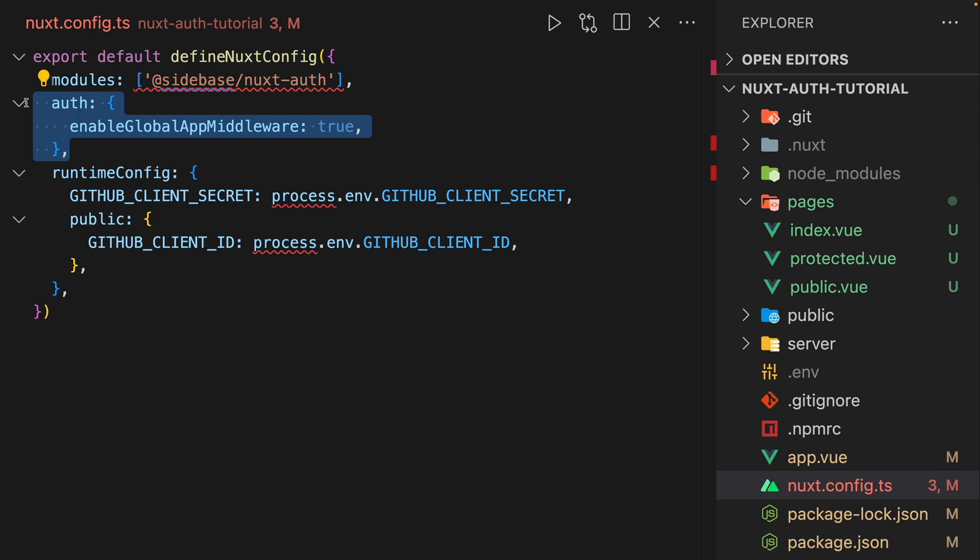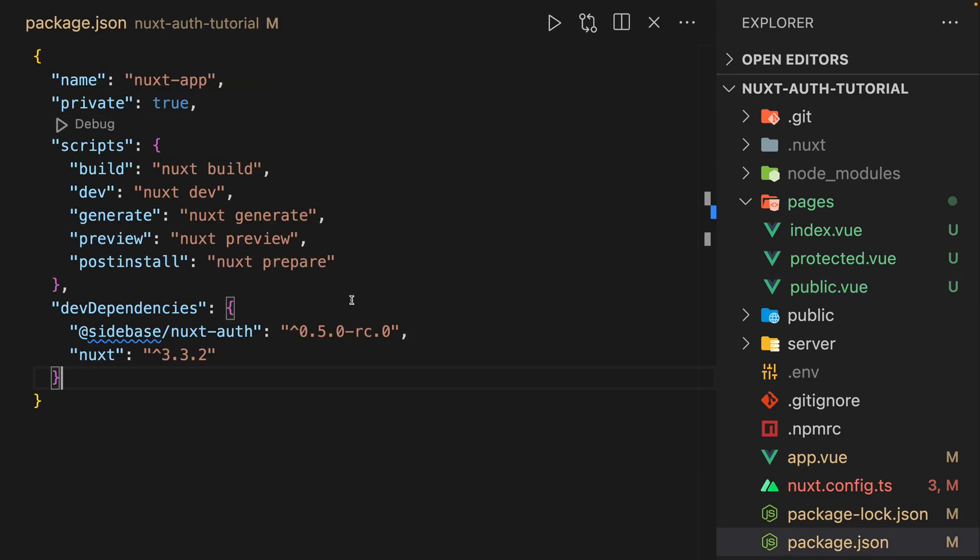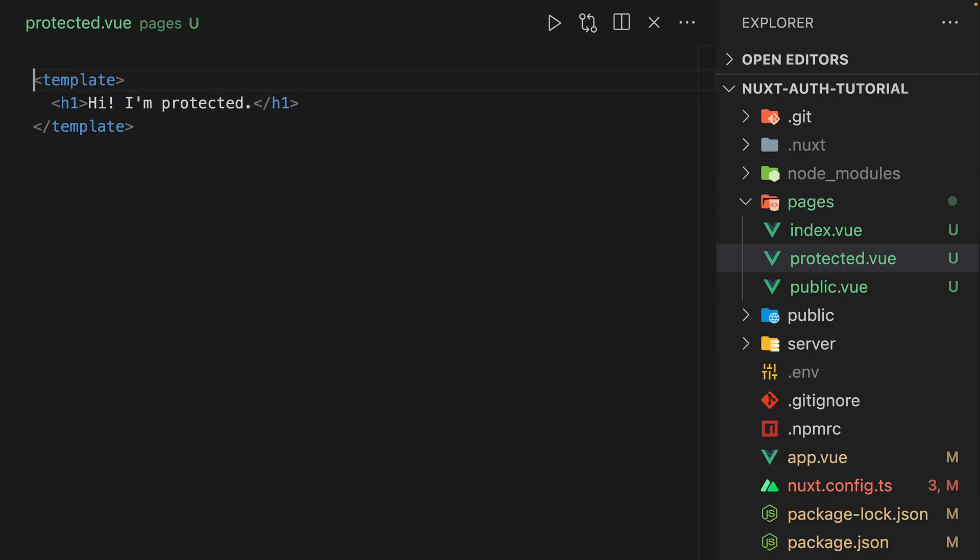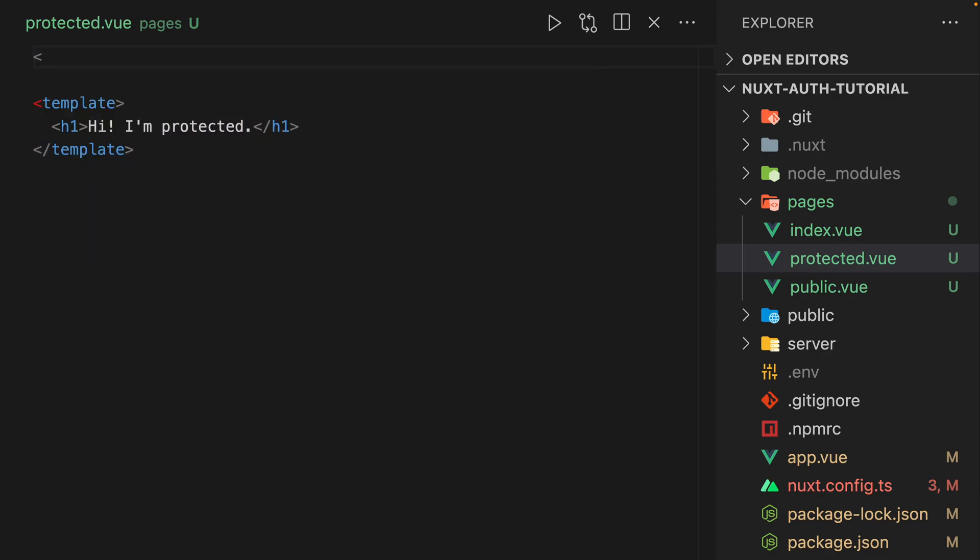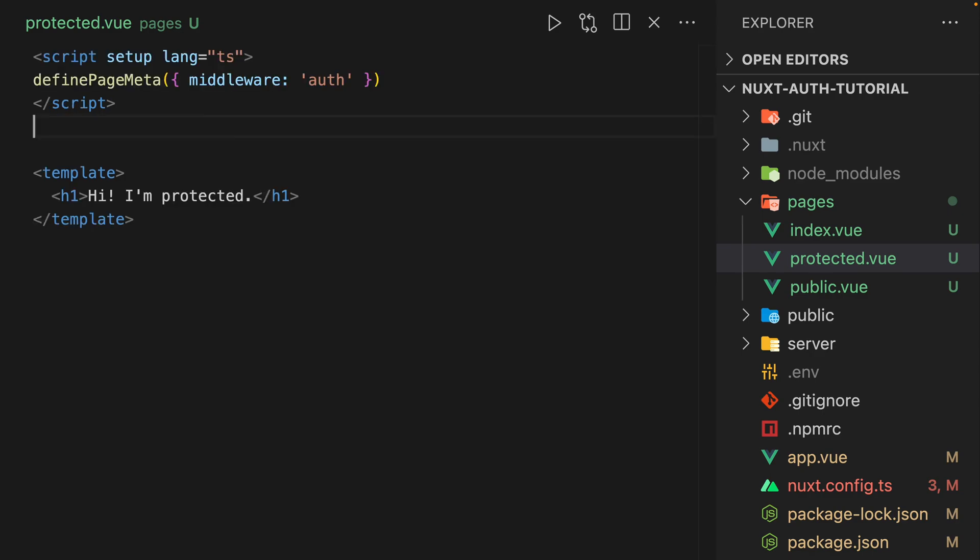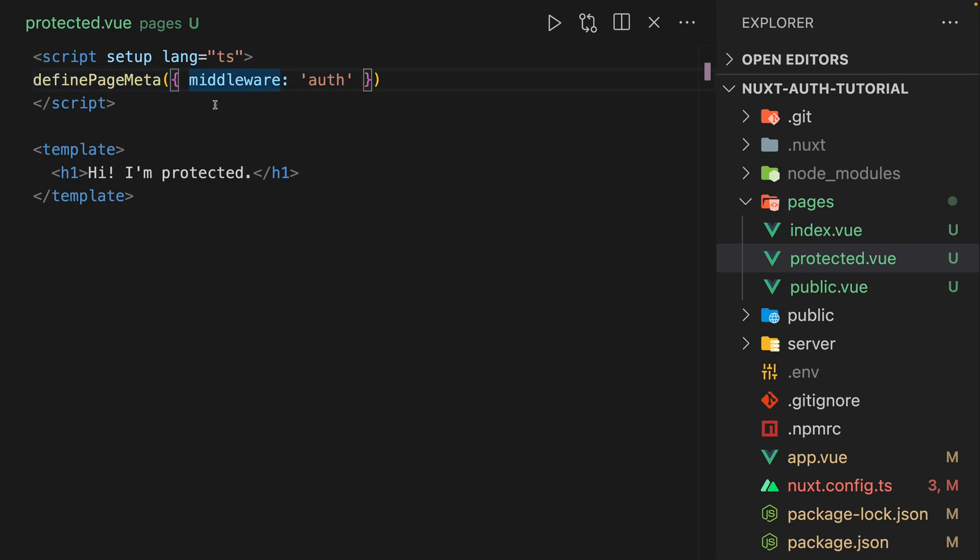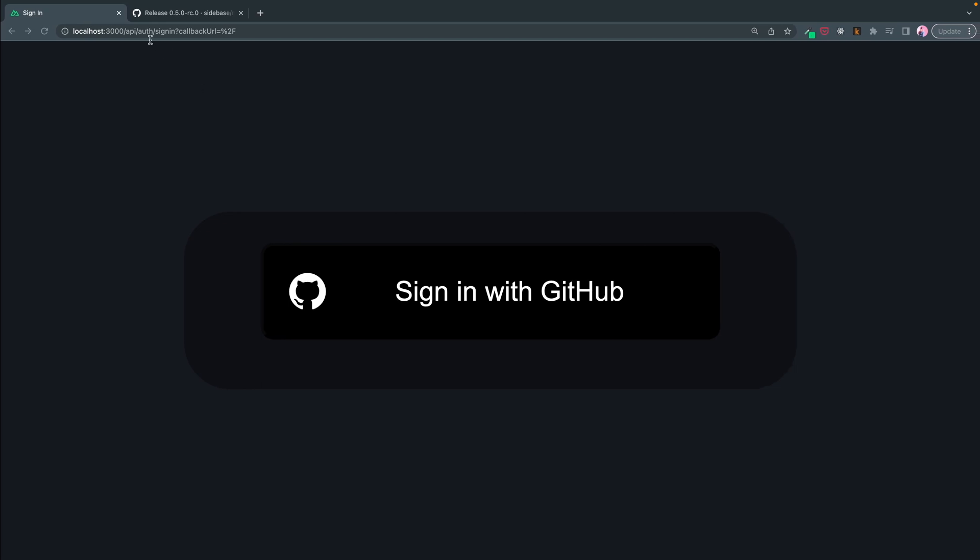So for now, I'm actually going to just comment this out because we're going to come back to it. What we can instead do is define - let's go to protected and let's define a script. I'll just copy and paste this from the docs. Here we just have this define page meta middleware auth. And so, if we did everything right,